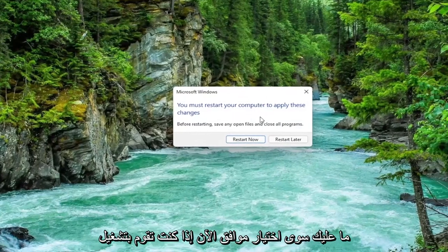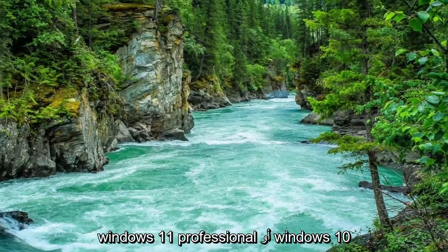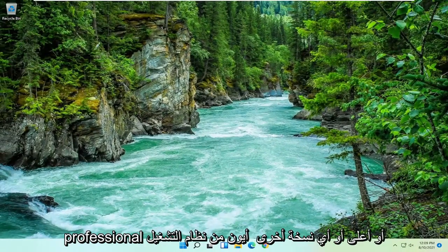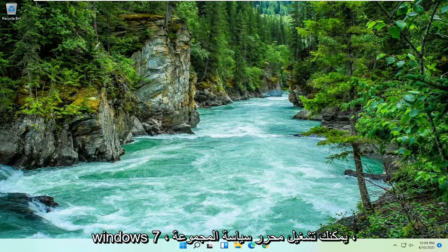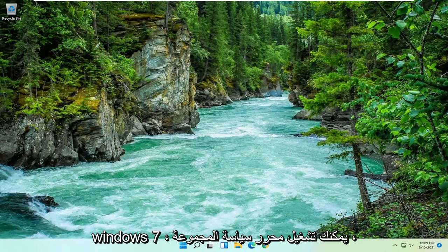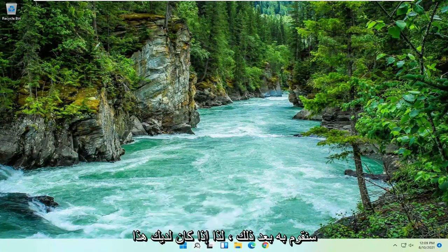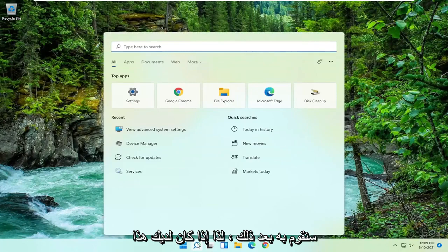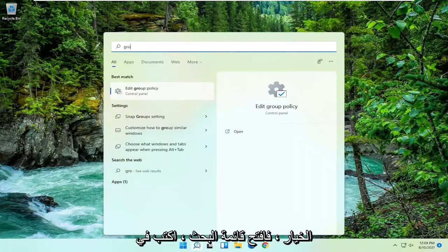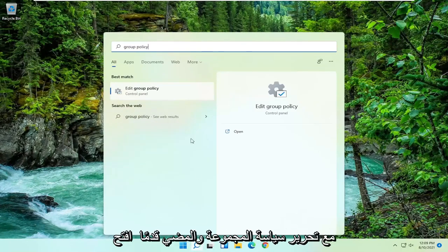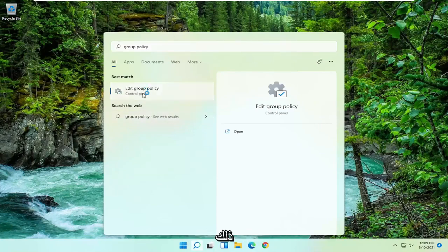Now if you're running Windows 11 Professional or Windows 10 Professional or higher, or any version of Windows 7, you can run the group policy editor. So that's what we're going to go with next. If you have that option, open up the search menu, type in group policy. Best result should come back with edit group policy. Go ahead and open that up.